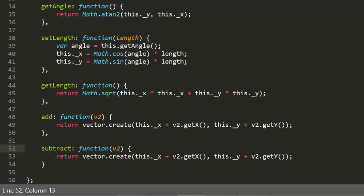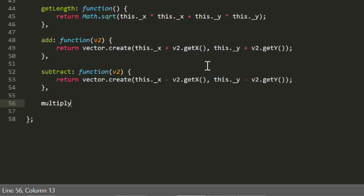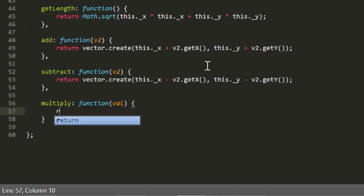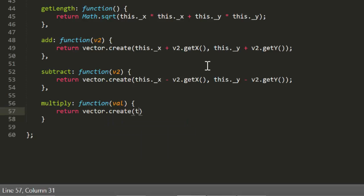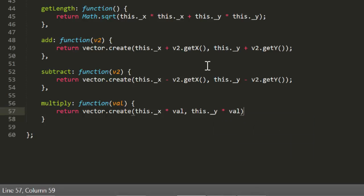Multiply is a bit different. Remember this takes a scalar, not a vector, and multiplies the magnitude or length of the vector by that scalar. In this code, that's as simple as multiplying both the x and y values. So we get a value in, and we create a new vector that is equal to the x and y time that value passed in.